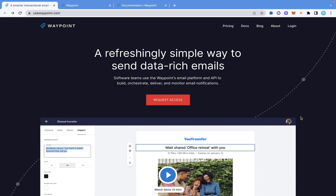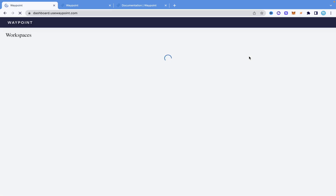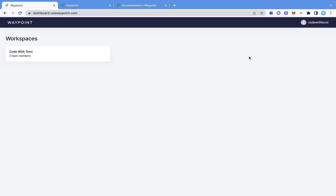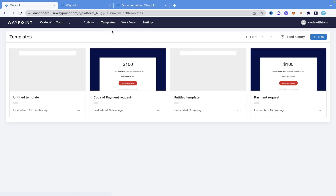The first thing you need to do is go to Waypoint. You can go there with the URL usewaypoint.com — there'll be a link in the description below. Once you've created an account and you log in, it's going to take you into this dashboard. As you can see, I'm in the dashboard and it shows me my workspaces. I'm going to click on it and navigate to templates.